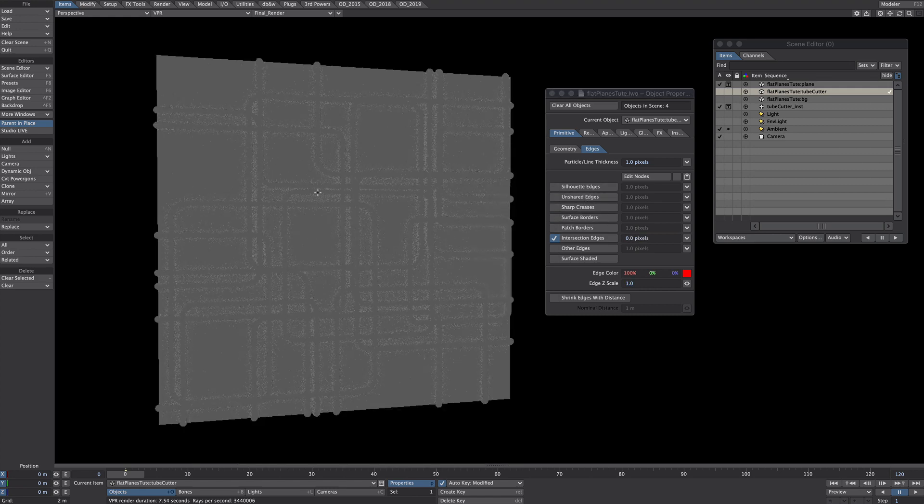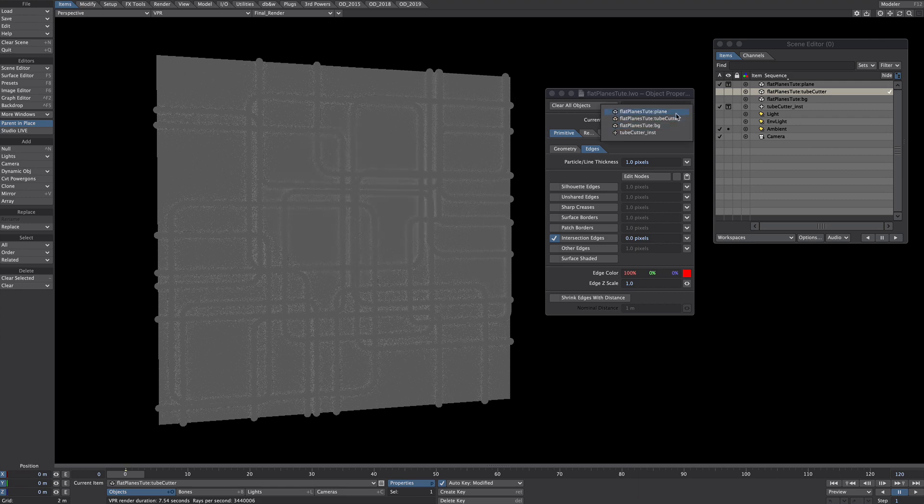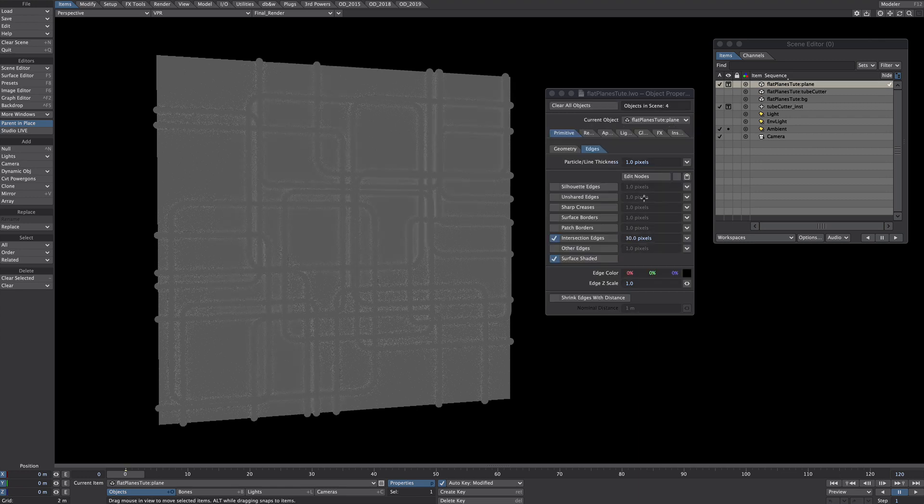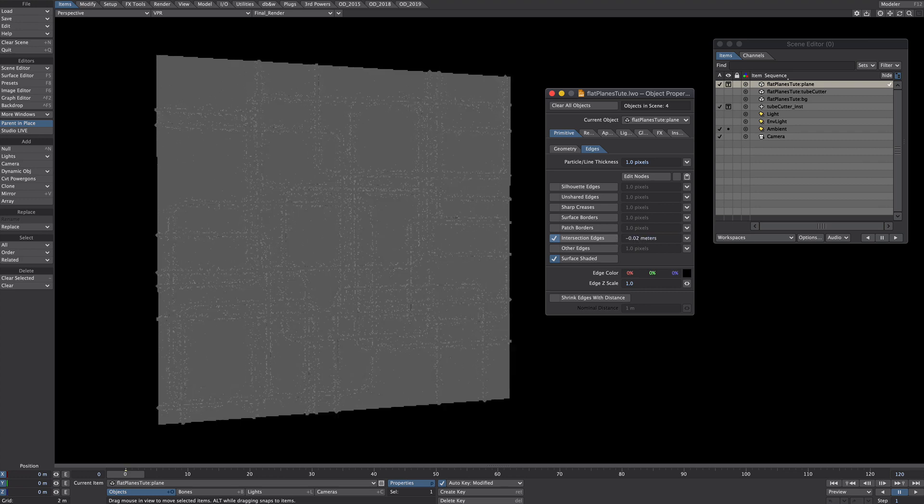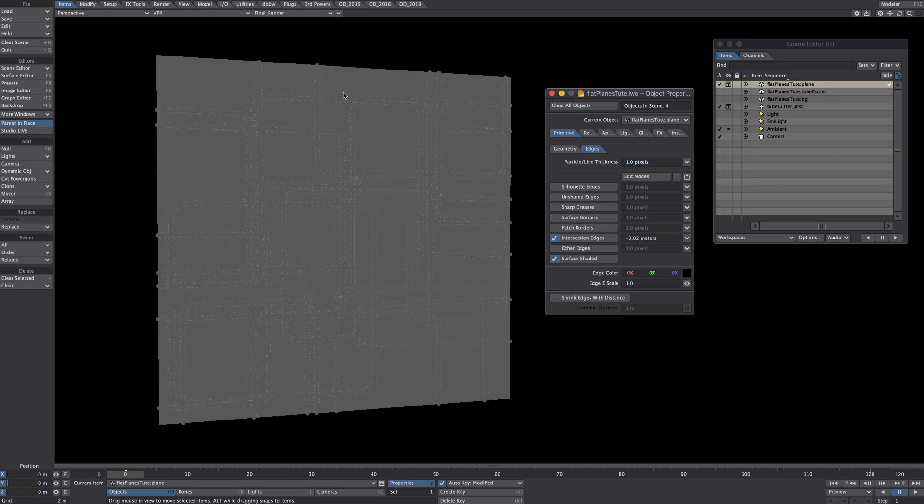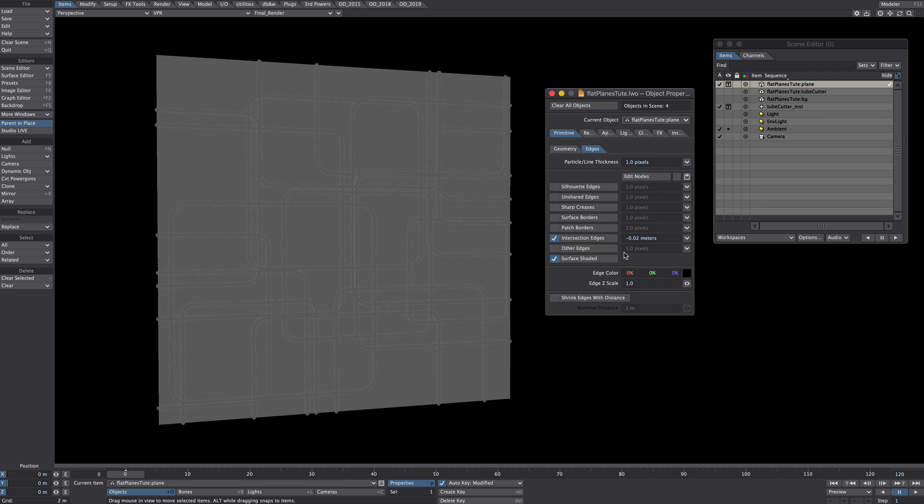So we're now just seeing the edge intersections on the plane object, so it says 30 pixels at the moment. Let's give it a minus number, let's see minus two, and this effectively puts it into 3D space slightly larger.